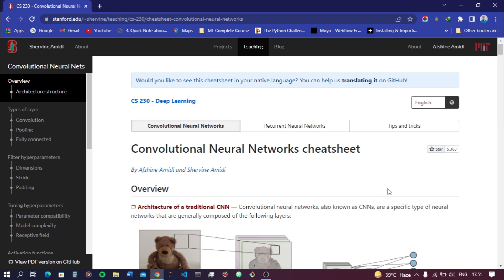Convolutional neural networks are used in all image-related problems, time series analysis problems, and text classification problems. These are the fields where we are going to use CNNs. Convolutional neural networks are a part of deep learning and are used to deal with image datasets.